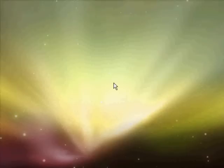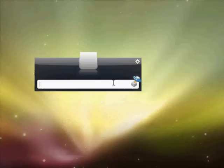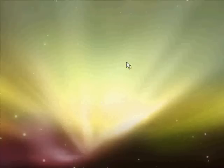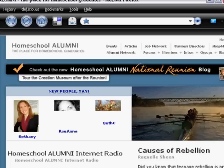I can also put in music, just about anything — bookmarks, such as just a regular bookmark out of my bookmark file. Takes a second — there we go.